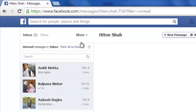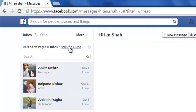On selecting 'Unread' you will see all your unread messages. Now to mark all of them as read, just select this option 'Mark all as read' and then you are done — you have marked all your unread messages as read.